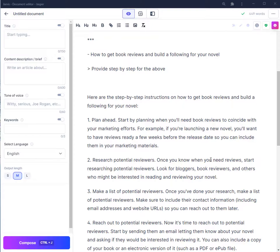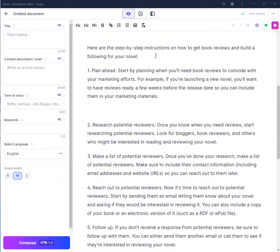If you'd like to see a tutorial video on how I use Publisher Rocket now to find profitable niches, just comment down below or send me an email and I will work on that.